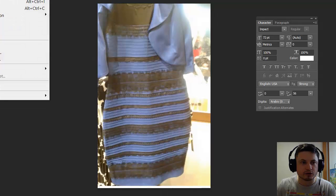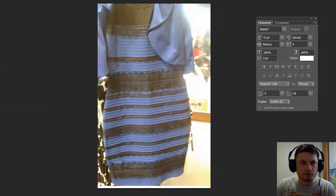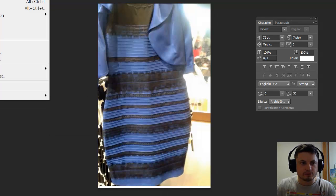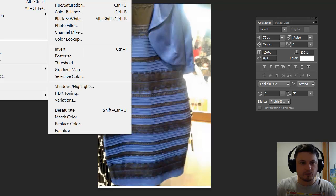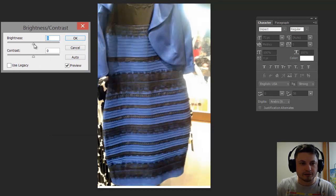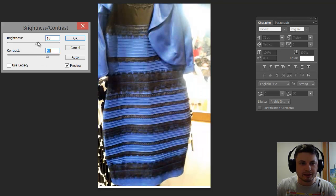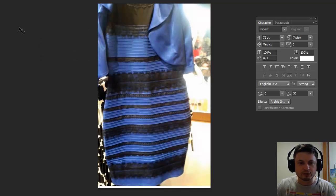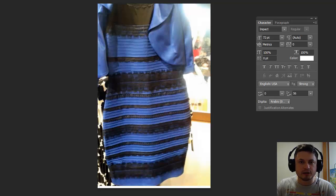The original colors kind of look like this. If I were to auto-tone this, give it some contrast and decrease its brightness — if you're still seeing this as gold and white, you should be able to see it as more blue and black right about now. So right about now you should see the original color, which is actually blue and black.